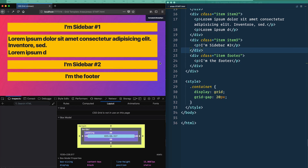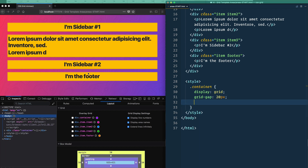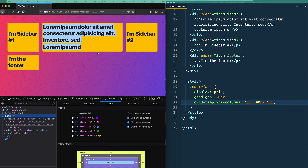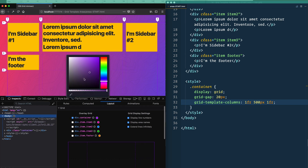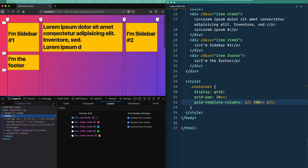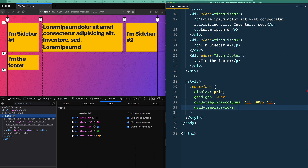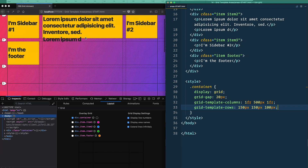First, we want to make some areas in our grid. I'm going to make a standard website layout with a sidebar on the left, a sidebar on the right, content in the middle, and a footer across the bottom — a three-column grid. I'll set grid-template-columns to 1fr 500px 1fr, giving us a 500-pixel middle column with the sidebars taking up the remaining space. Then I'll flip on dev tools and add grid-template-rows: 150px 150px 100px. So we've got a roughly three-by-three grid.